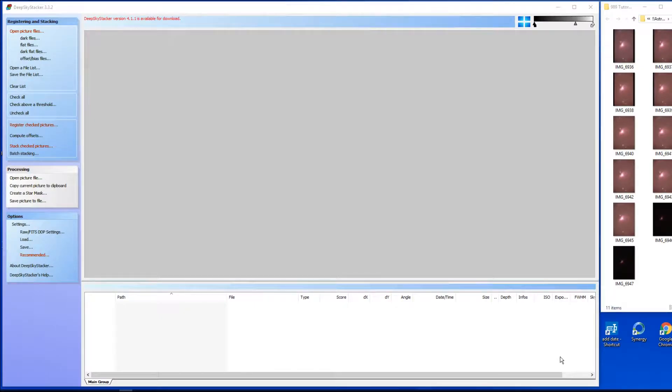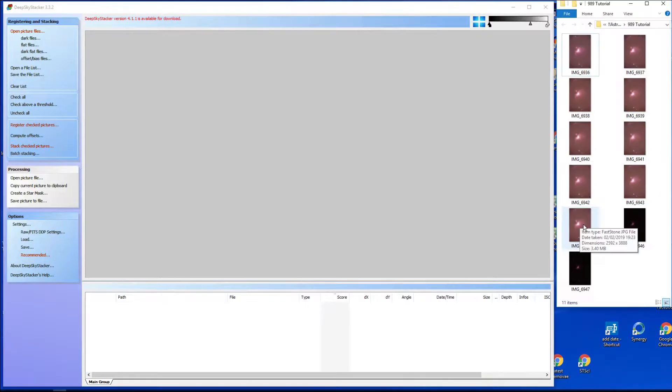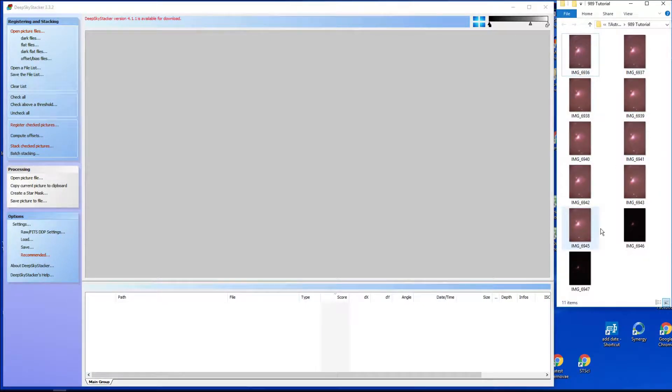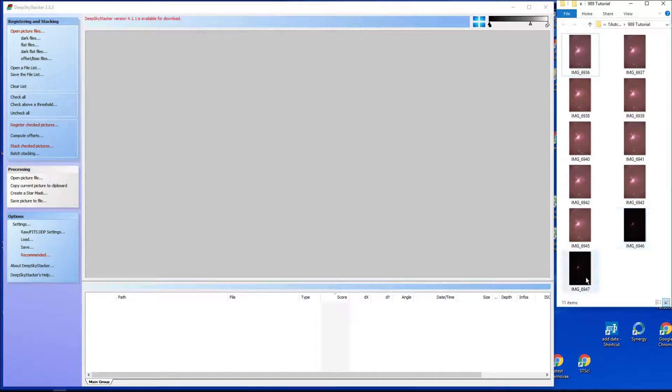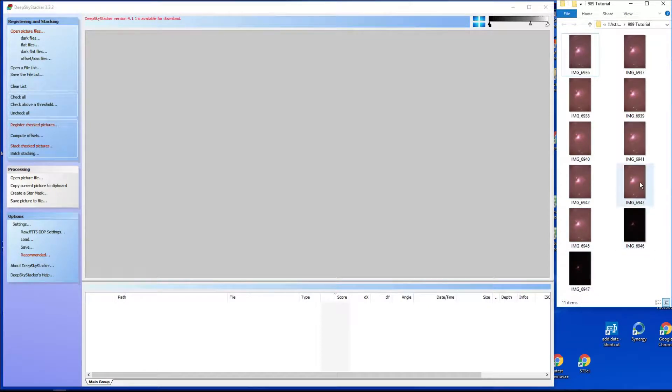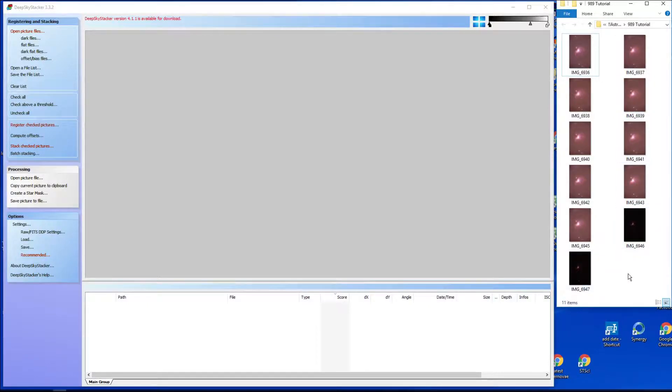This is a quick tutorial on how to use DeepSkyStacker to stack astro images. We have some test images of M42. We've got nine of them that I think we took 60 seconds for, and then these were two at five seconds. Clearly the light pollution is markedly less in those.